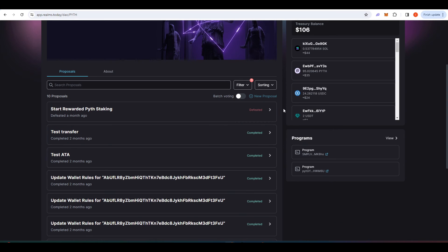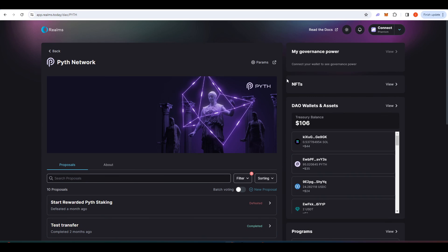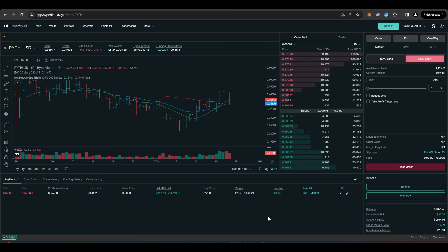As you can see here there are currently no Pyth proposals that you can vote on but this is definitely something that you should check out once every two weeks in order to not miss out on any Pyth governance votes.